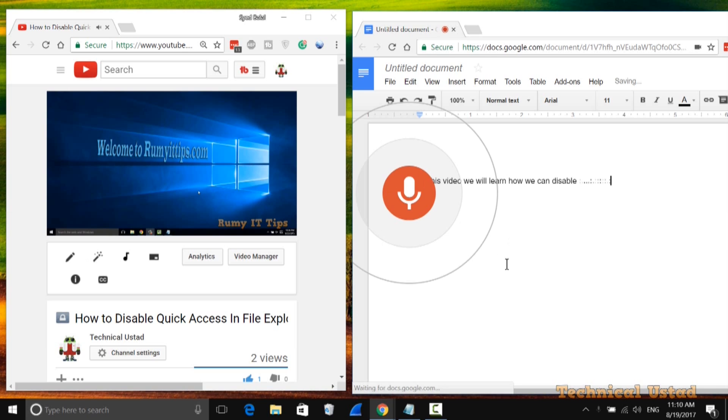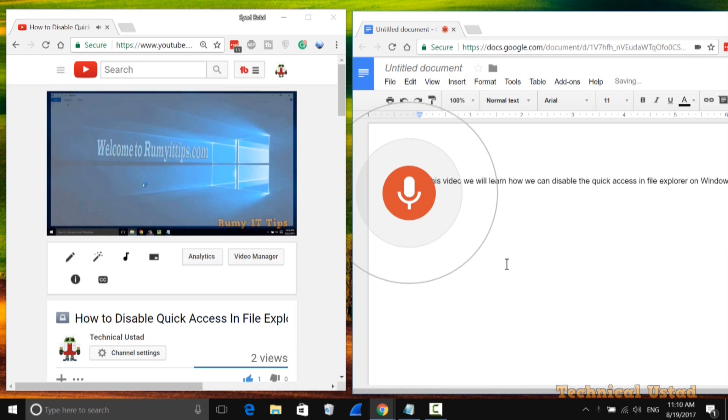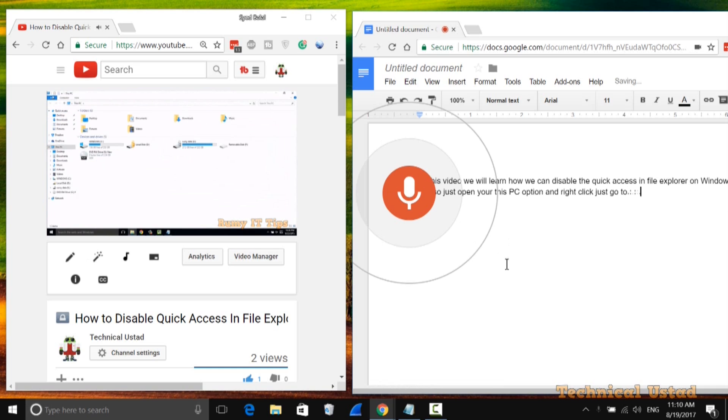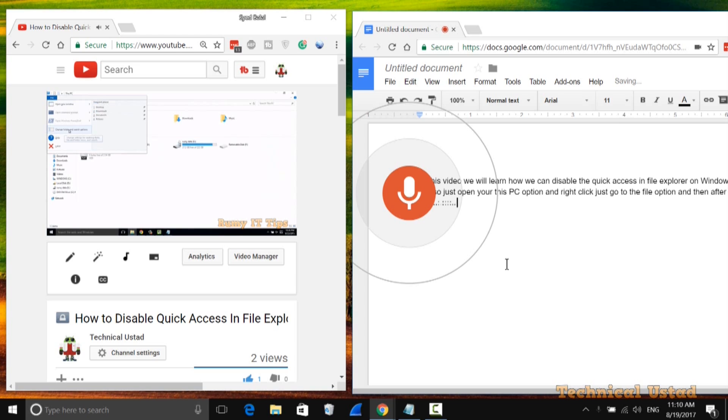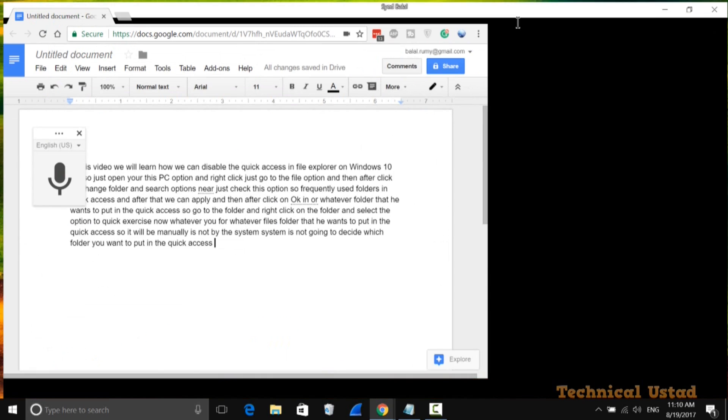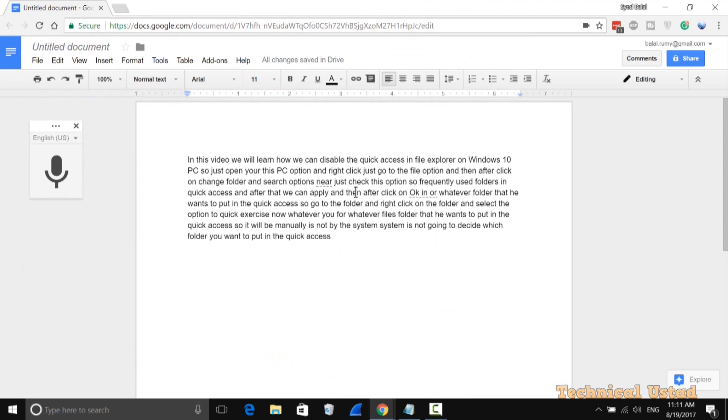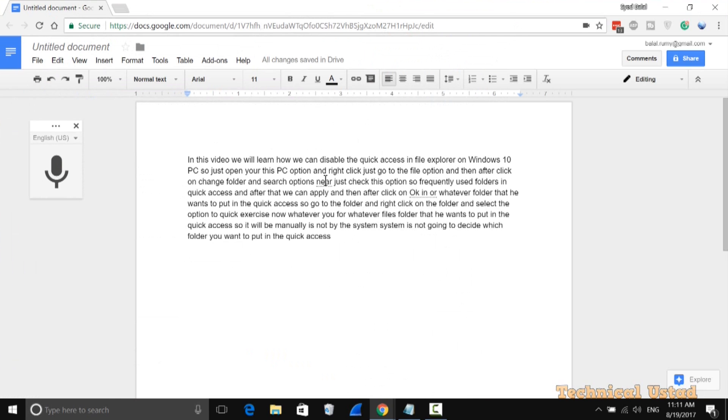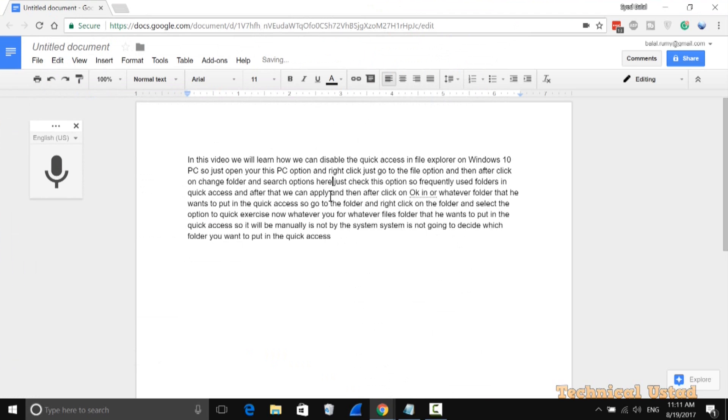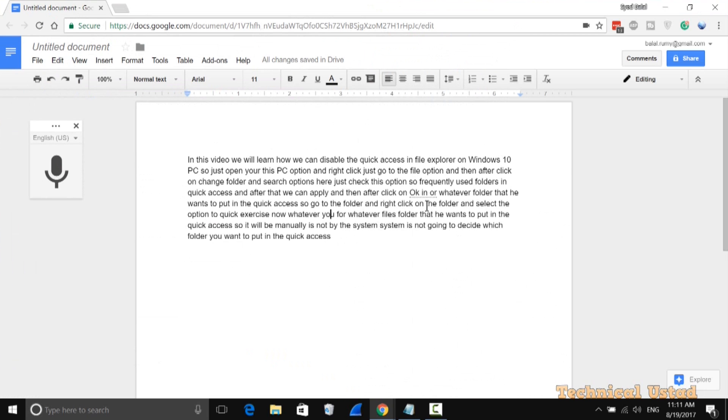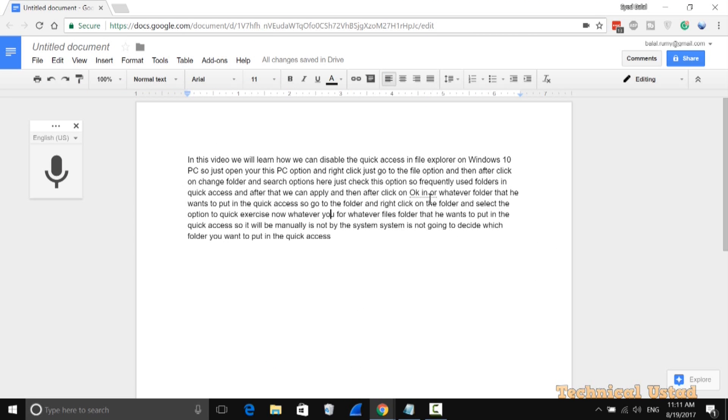As you can see, whatever I'm speaking in my video is being recorded and typed here. Within a minute, it has transcribed my entire video. Now you need to check if something isn't properly transcribed. For example, here it says 'near' but it should be 'here,' so I need to correct it.